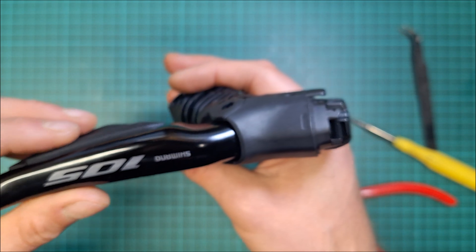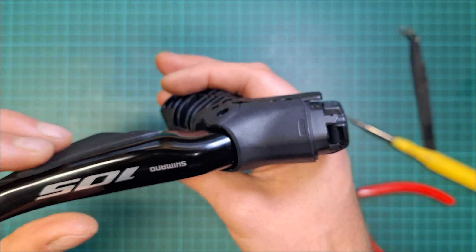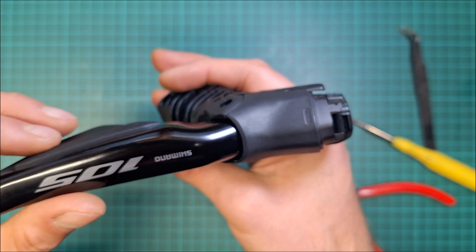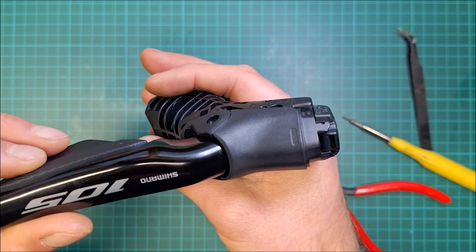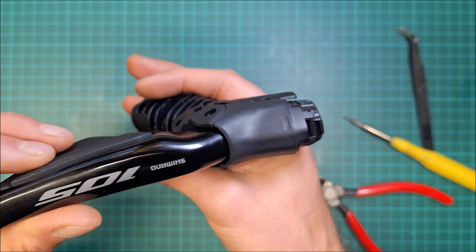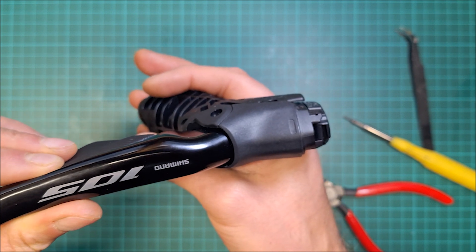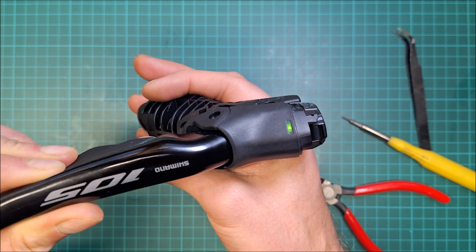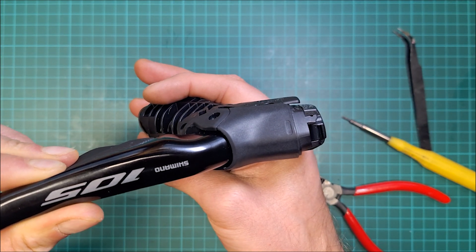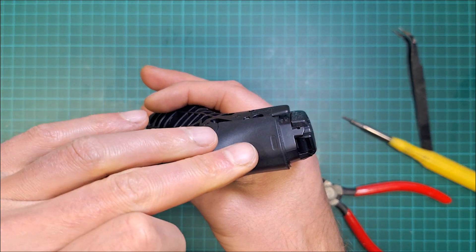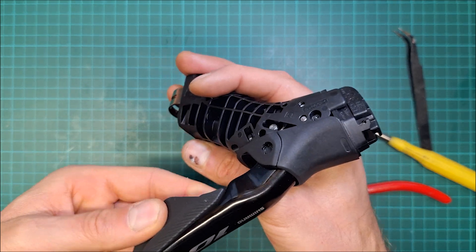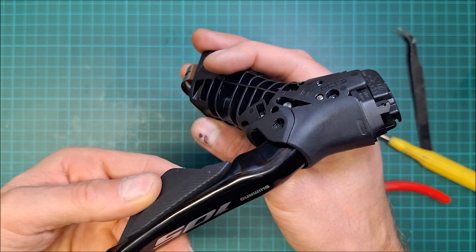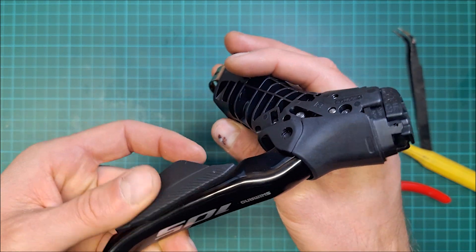And on 12 speed, what you can do, you can check both buttons by pressing two buttons at the same time. And that's going to check the battery status. So that shifter is fine. Nice and loud click.